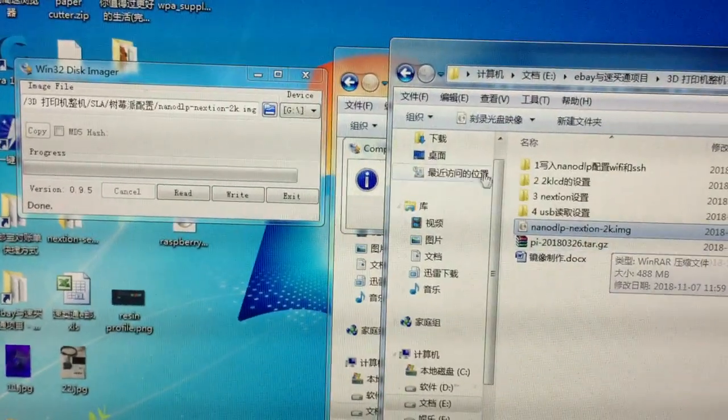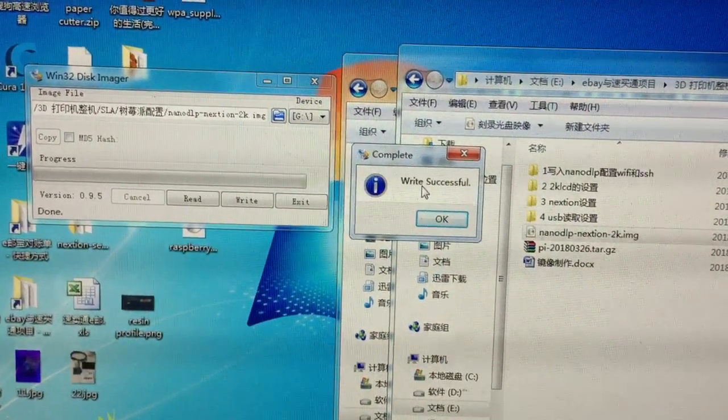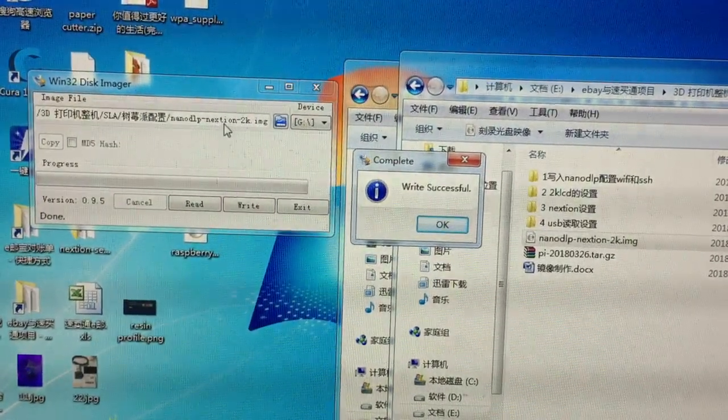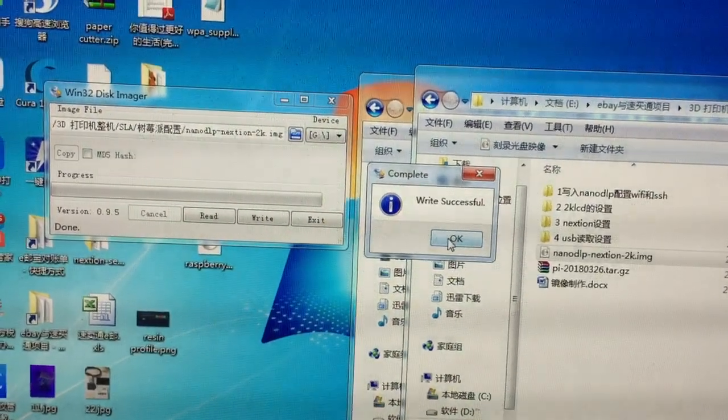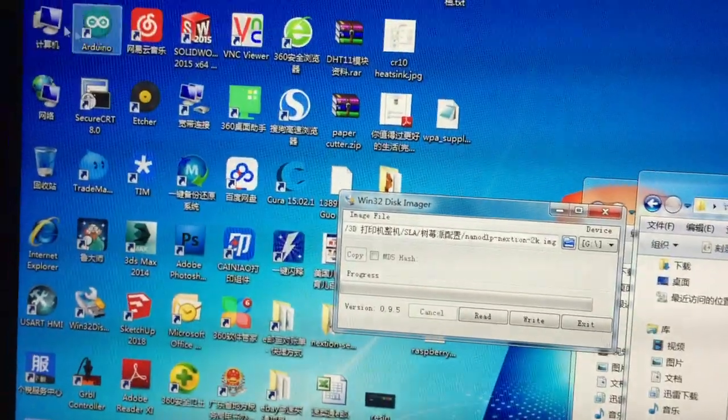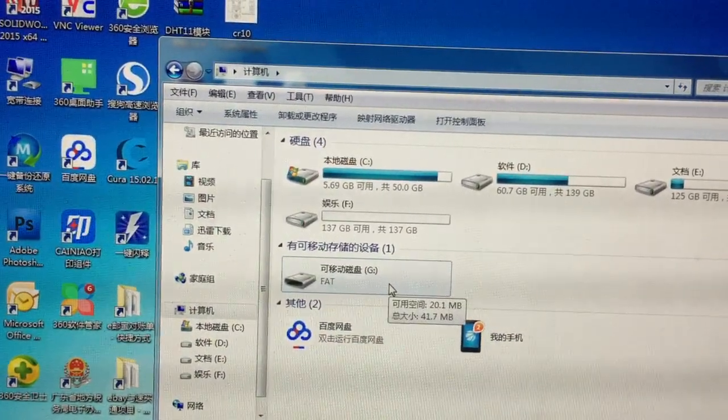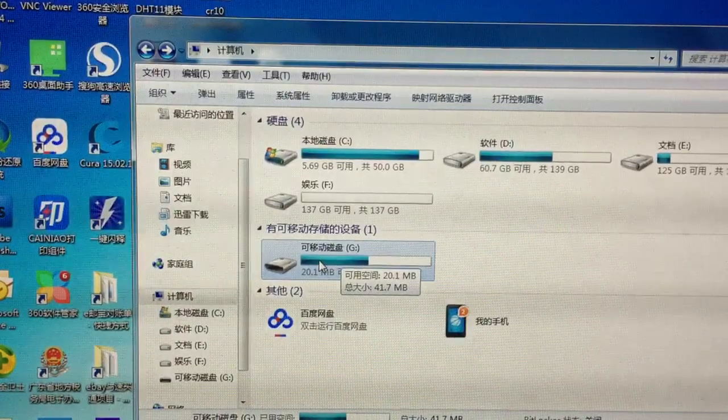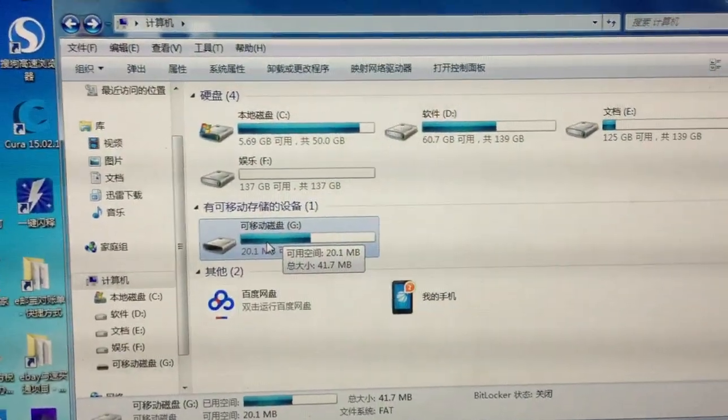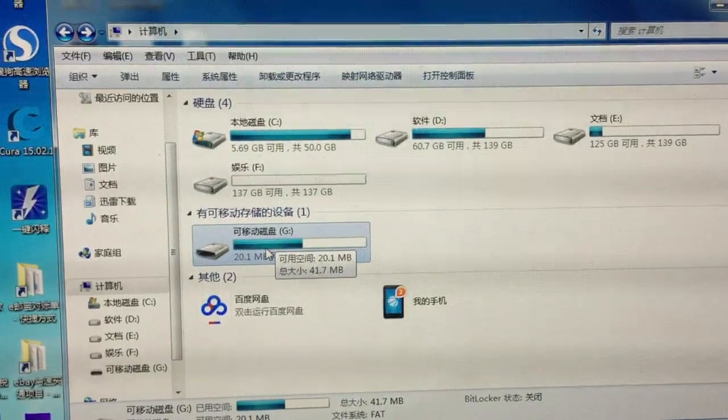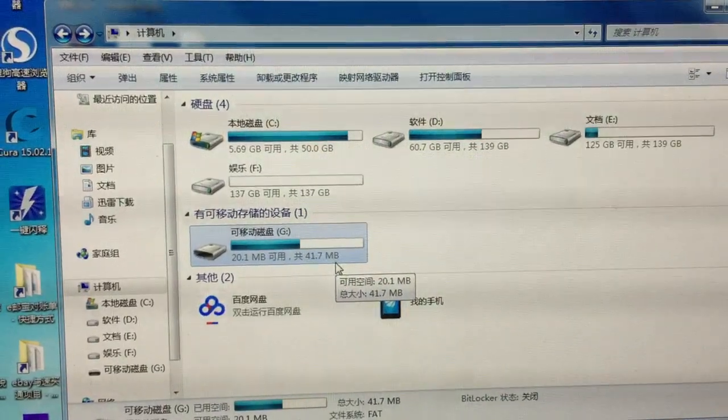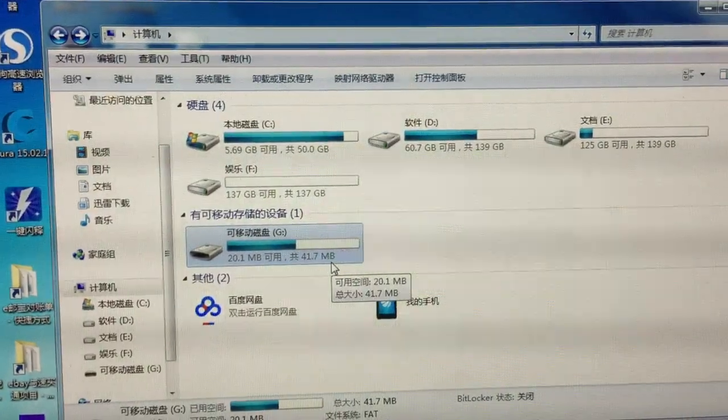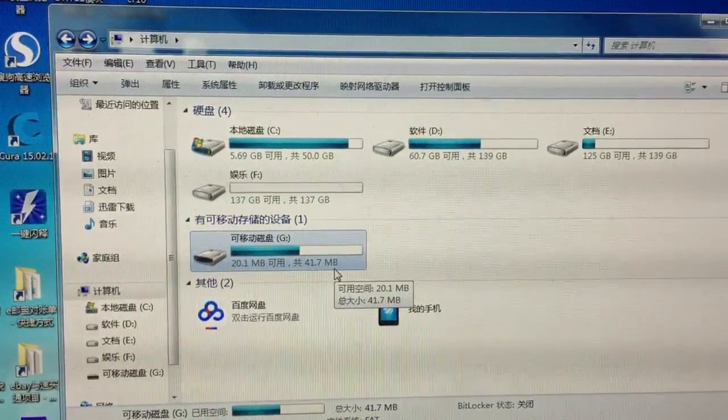At the beginning, I used Win32 Disk Imager to write this Connection 2K image to my SD card. Now the image is written successfully.